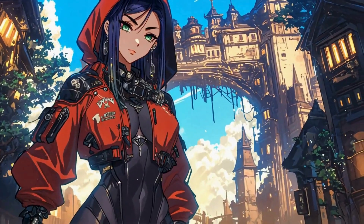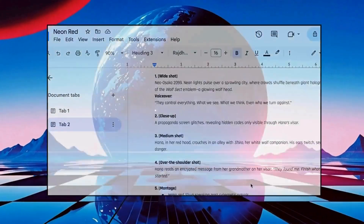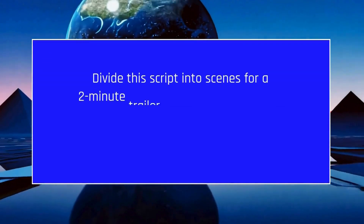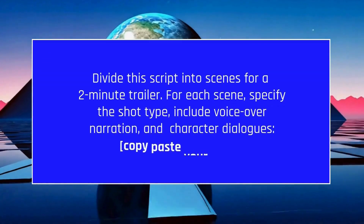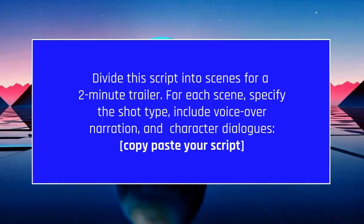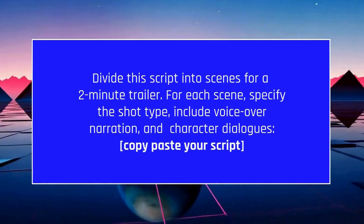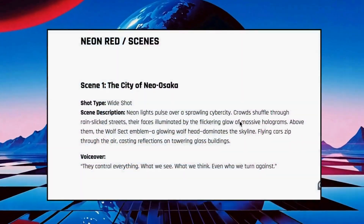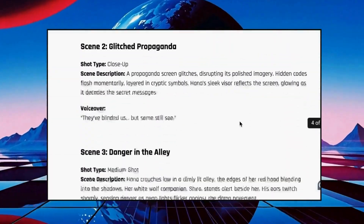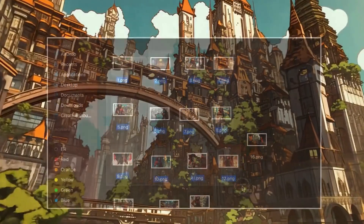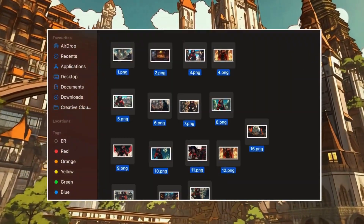Now it's time to plan the scenes. Let's create all the images we'll need for the animation phase. Grab your script, hop into ChatGPT, and use this prompt: 'Divide the script into scenes for a two-minute trailer. For each scene, specify the shot type, include voiceover narration, and character dialogues.' The final result will look something like this. Soon we'll have a folder packed with all the images ready for animation.